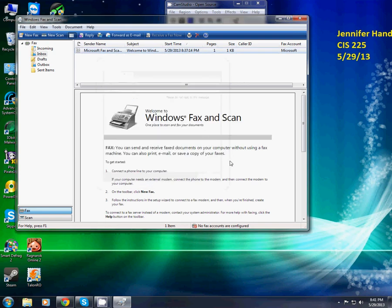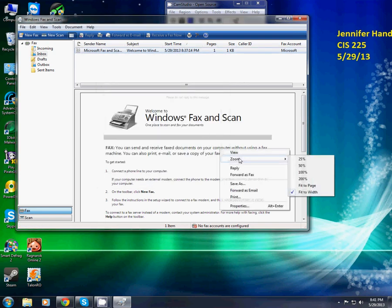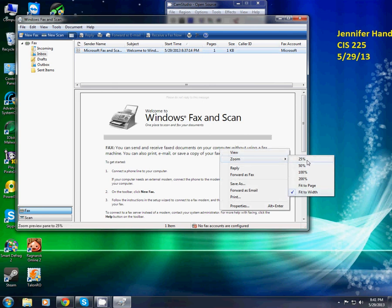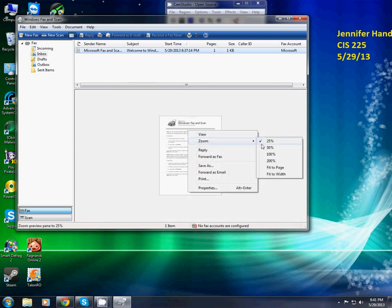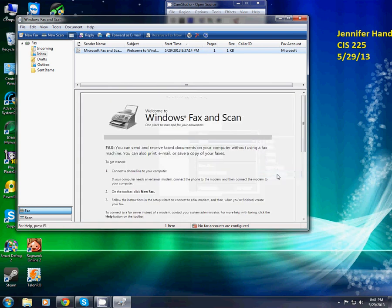Now I'm going to right click again and go to zoom. It says fit to width. I'm just going to go to 25% and see how small that is. You can barely see it. So I'm going to go back to fit to width. And the zoom is so you can adjust the view to a comfortable level for you.